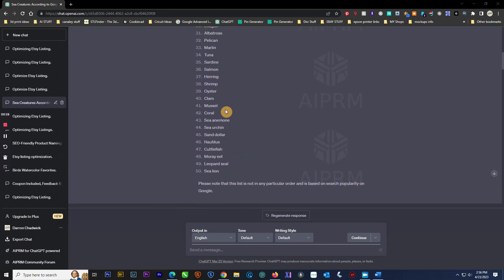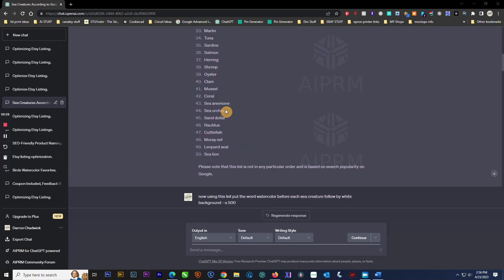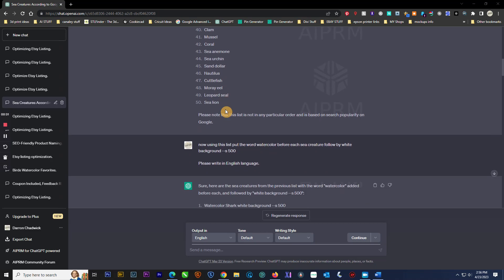Then I turn around and tell ChatGPT to use the list and put the word 'watercolor' in front of each sea creature followed by 'white background.'